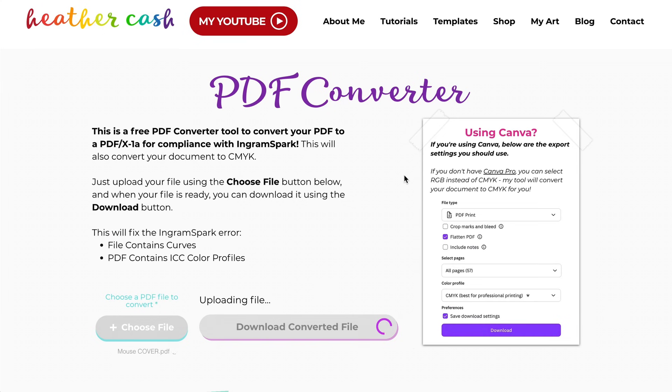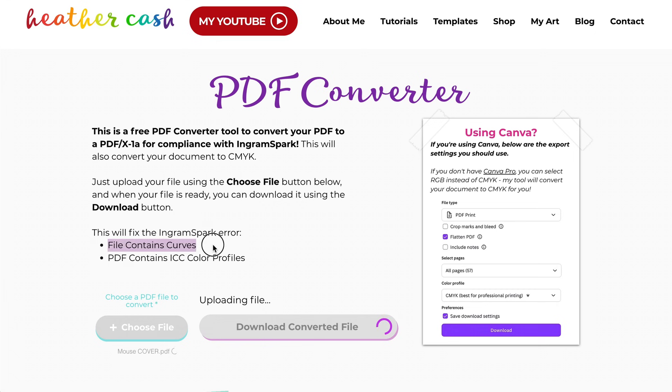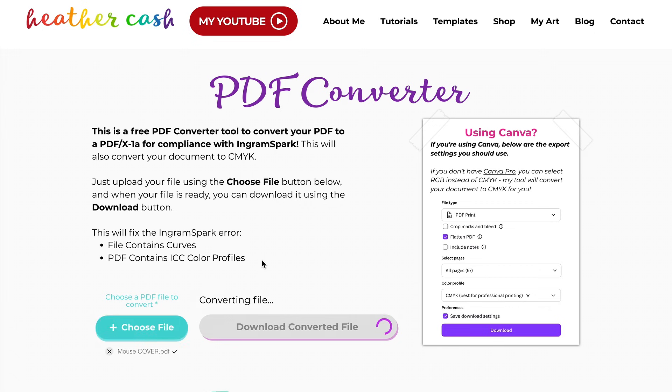And this tool is also great for your inside pages of your PDF because if you create your inside pages in Canva and export them as CMYK, they're not going to actually pass IngramSpark. They're going to get an error. They're going to get this file contains curves and PDF contains ICC color profiles, so you can use my converter for that as well.